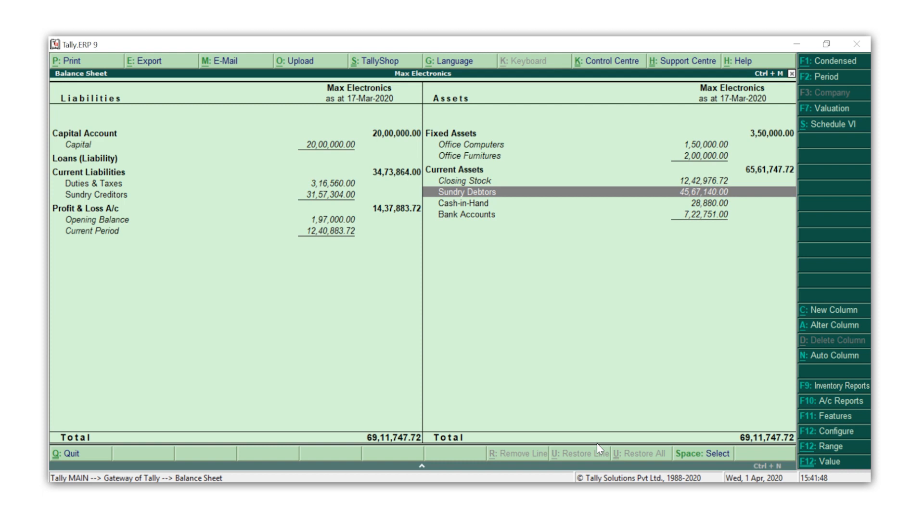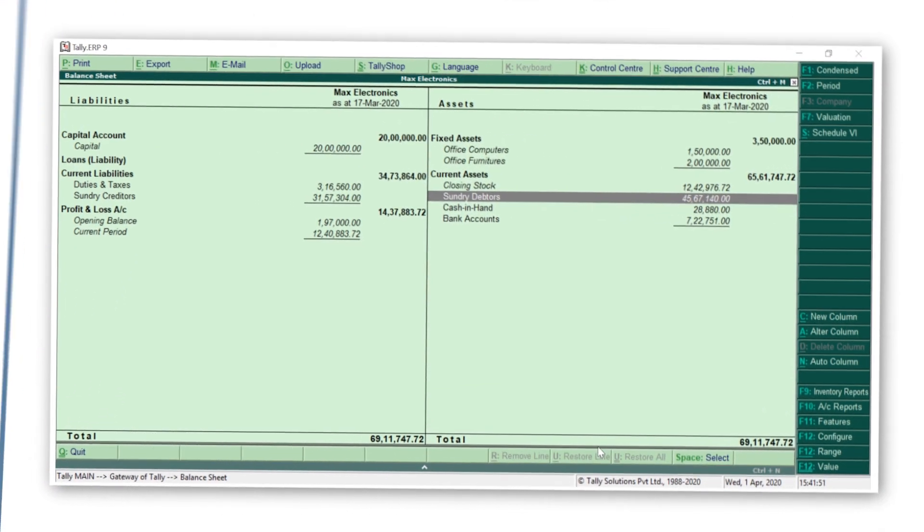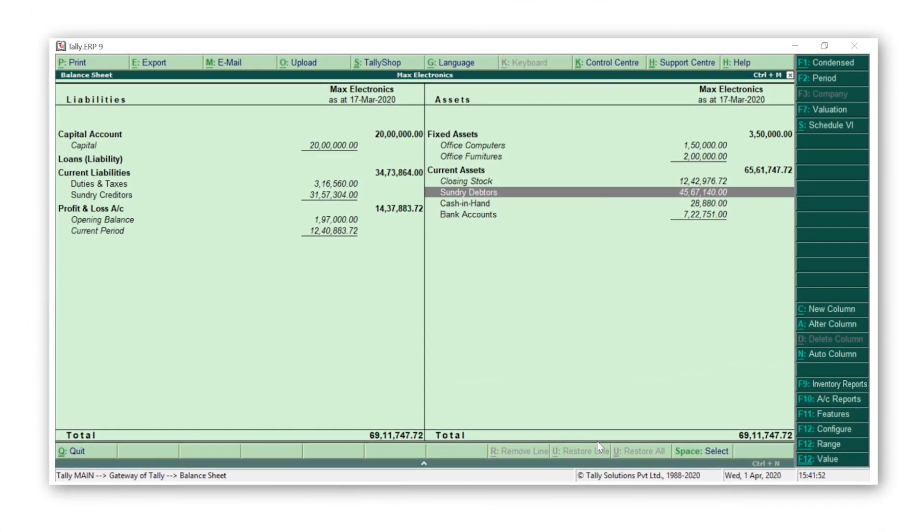The next thing we will learn is to compare balance sheets across different companies. In case you have created different companies for your different branches or business verticals, you can compare the balance sheet of these companies in a few seconds.